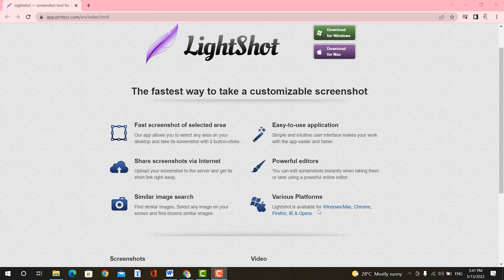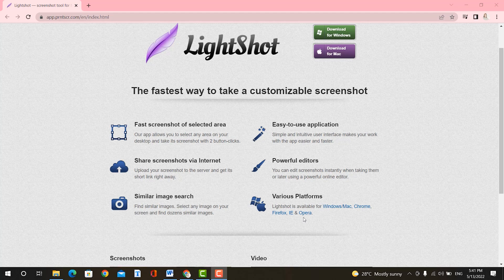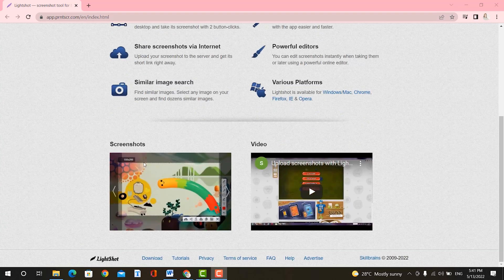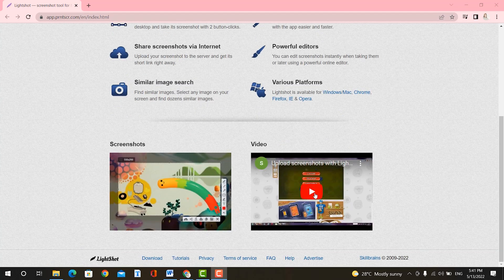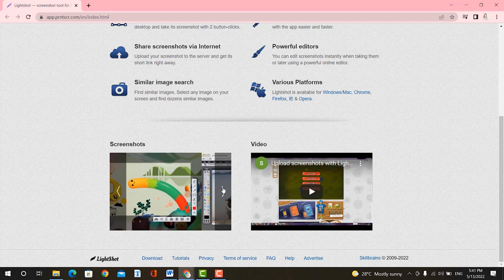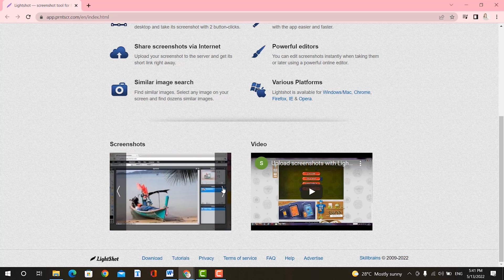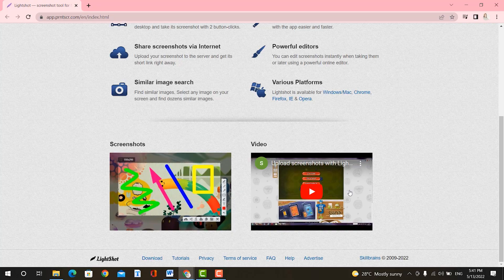And there are various platforms. LightShot is available for Windows, Mac, Chrome, Firefox, IE, and Opera. Down below, you have a couple of these videos that you can look at to see examples of these screenshots here. And it's super easy and simple to use. So in my opinion, LightShot is the fastest way to take a customizable screenshot. Simple interface, nothing useless, and it's lightweight.